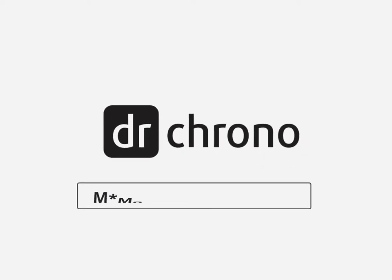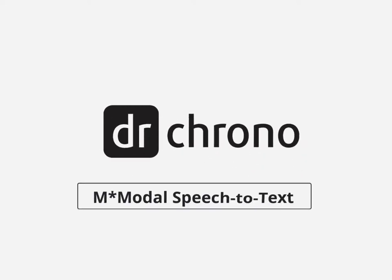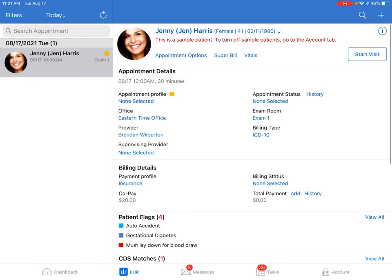Welcome and hello. In this video, we'll be going over the speech-to-text integration with mModal available on the EHR app for iPhone and iPad.